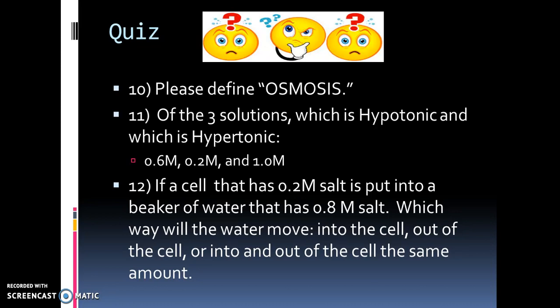There are three solution types: hypotonic, hypertonic, and isotonic. Remember, hypo has the least amount of solute and hyper has the most amount of solute. If a cell has 0.2 molar solute and is placed into a beaker of water that is 0.8 molar, which way does the water move — into the cell, out of the cell, or equally in both directions? Remember, water always flows from a hypotonic to a hypertonic solution. Draw a diagram if you need to.